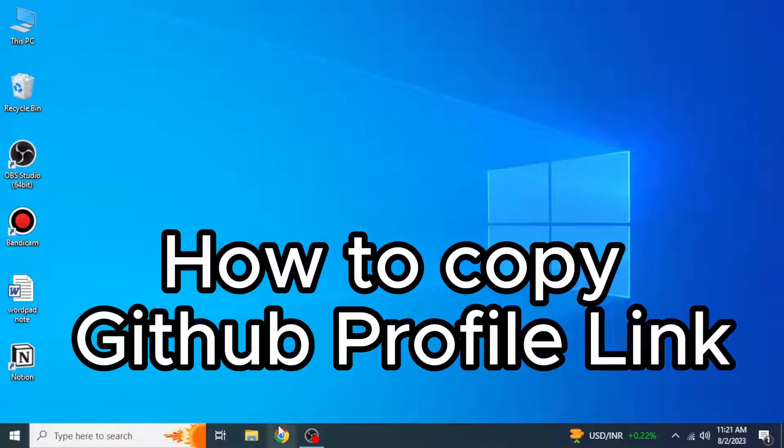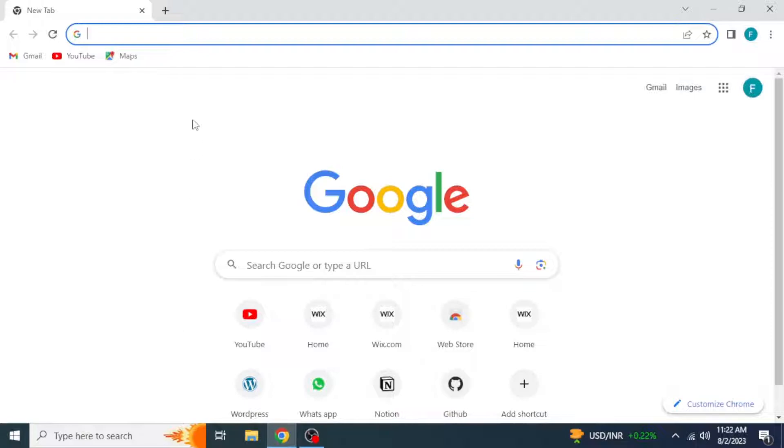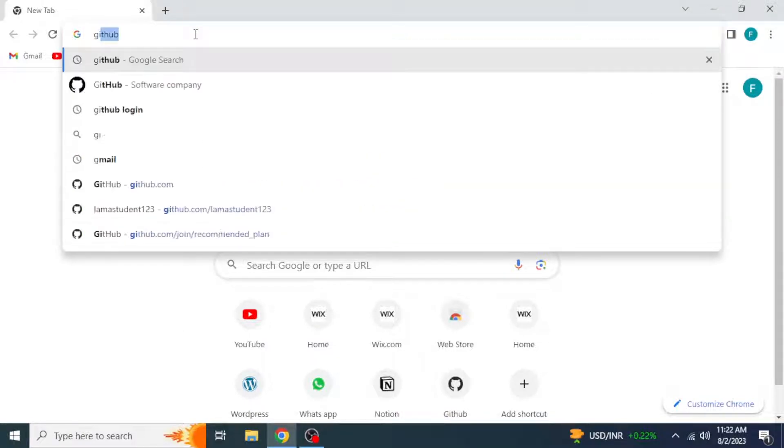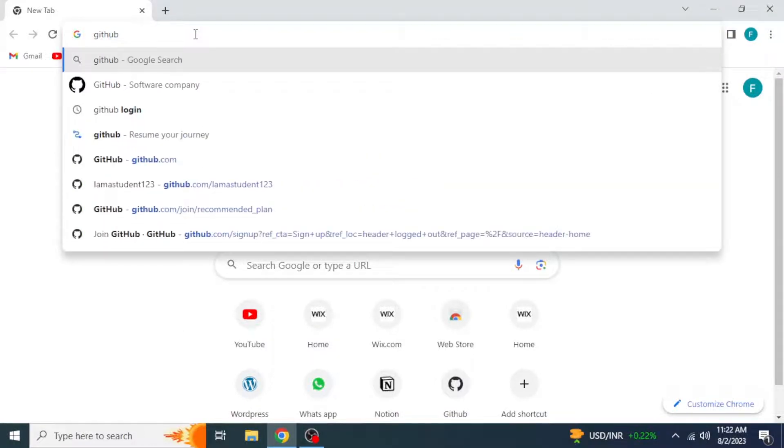First, what you need to do is to open any browser in your system, and then search GitHub in the search bar.